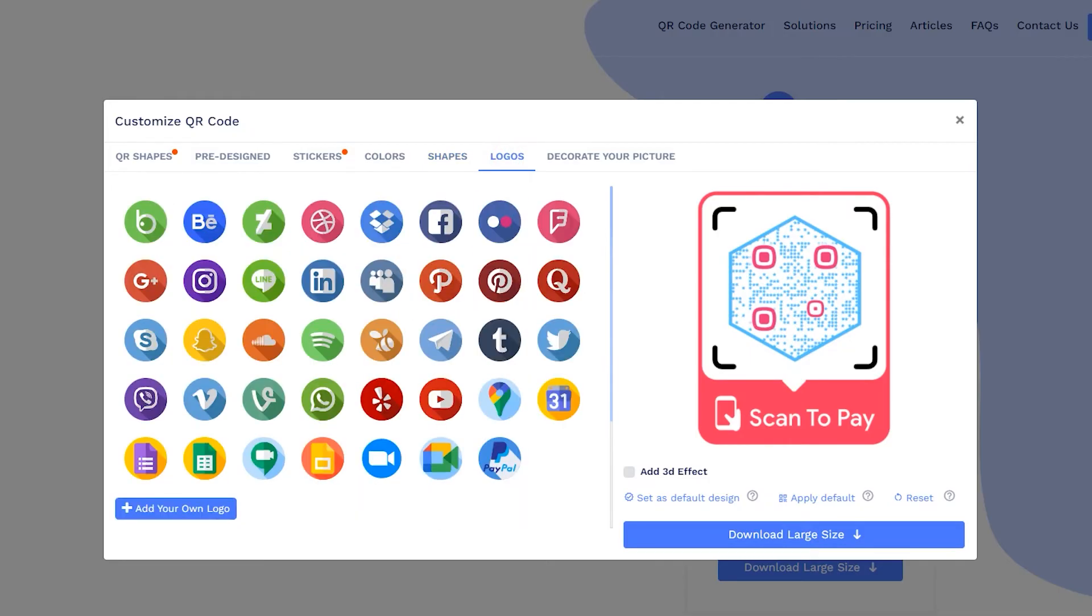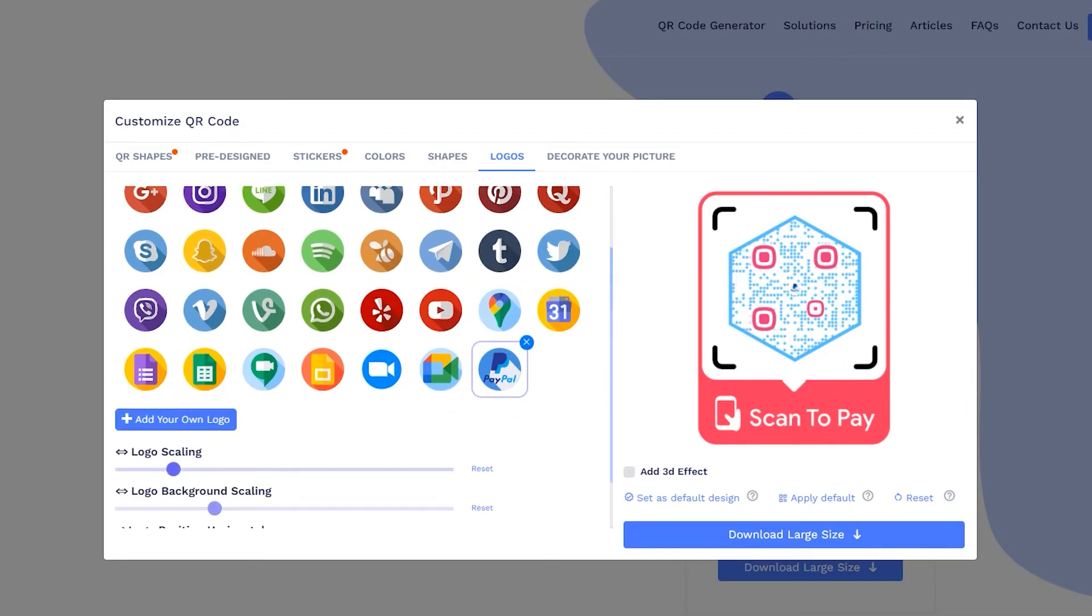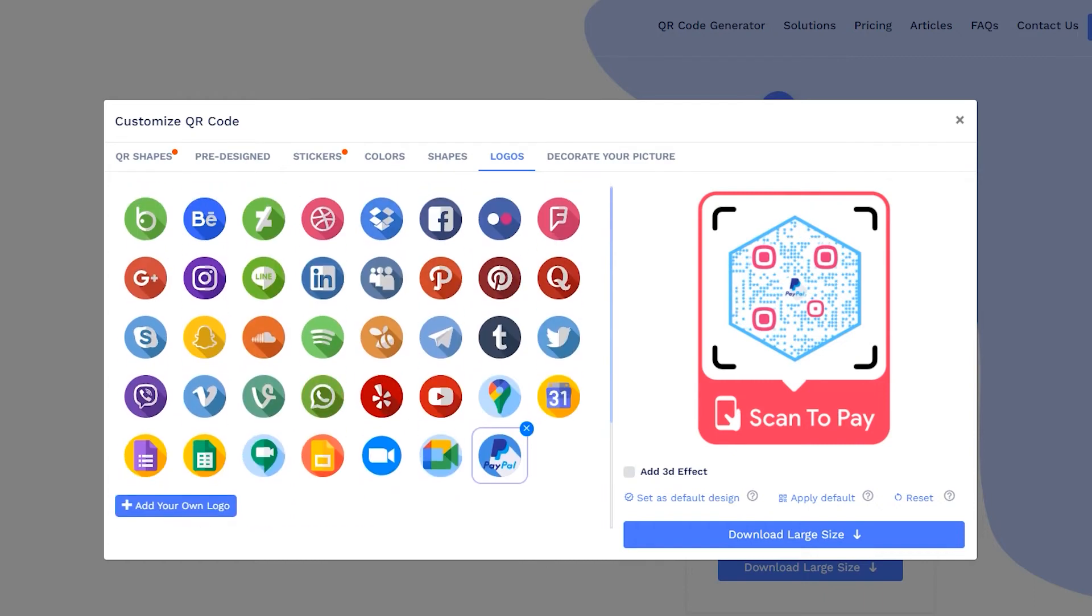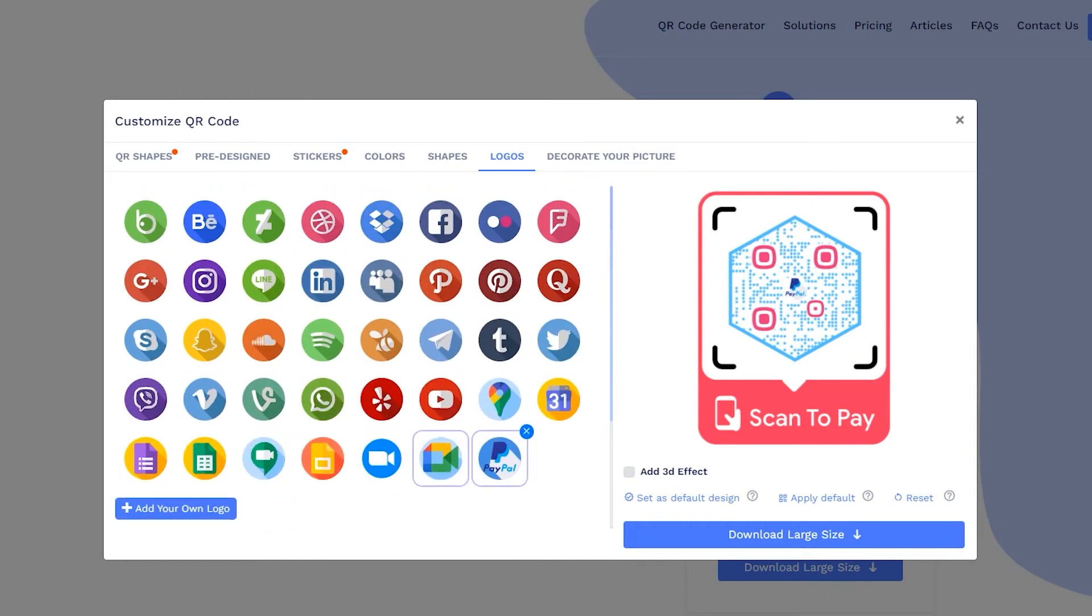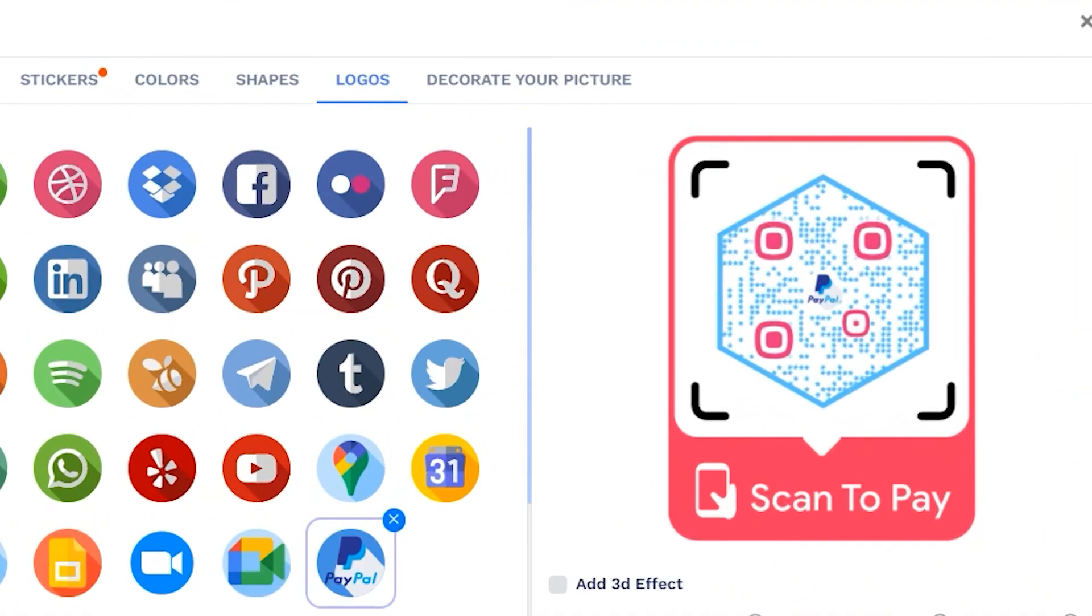You may choose the existing logo or upload your own. Adjust the logo and logo background using scales. You may apply 3D effect as well.